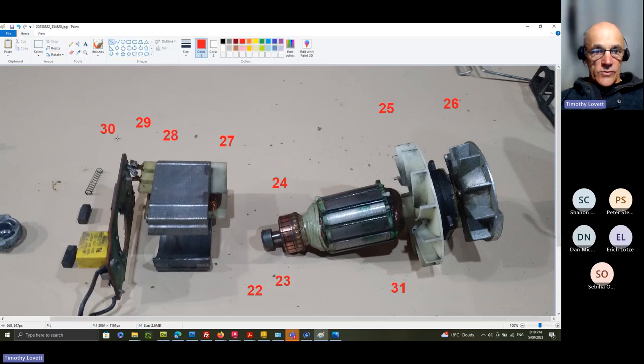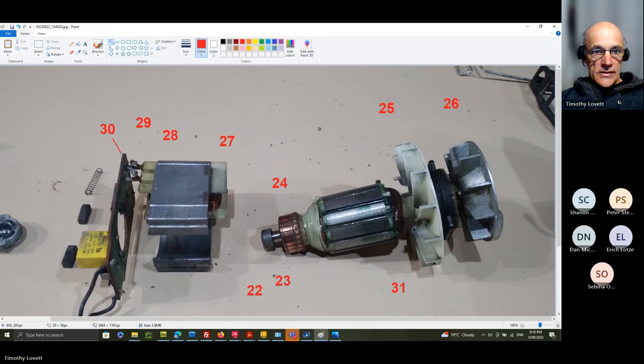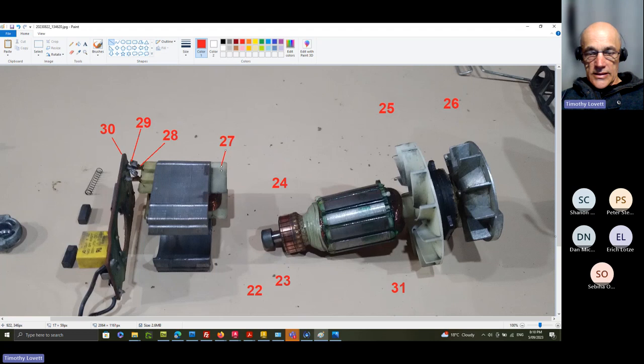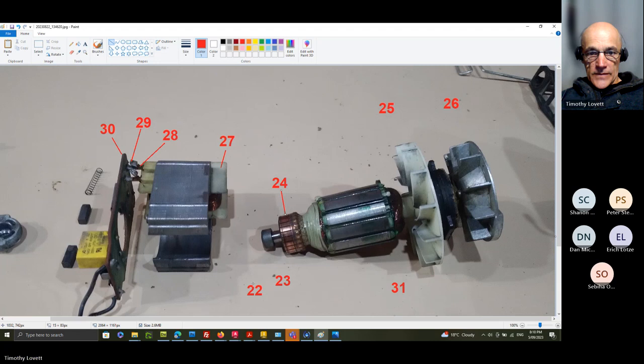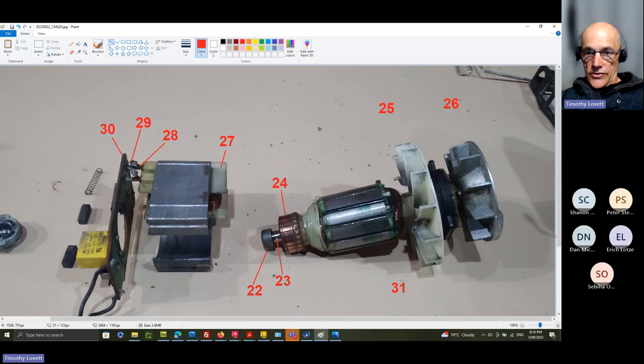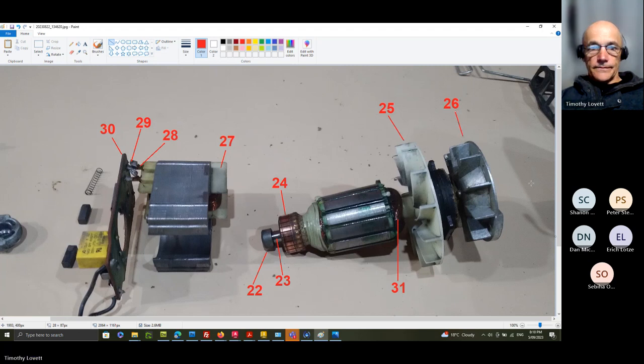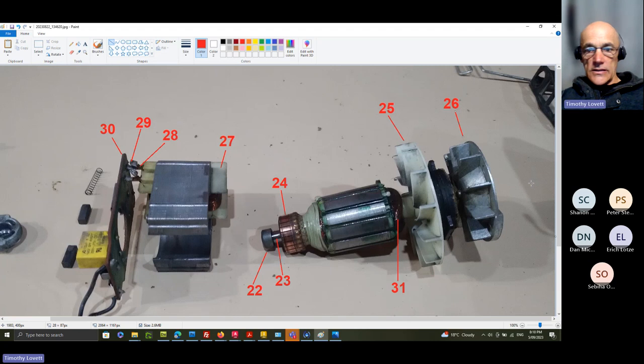We want 29 to be the solder and 28 to be the brass tab. 27 is this nylon housing. 24 is the copper commutator. 22 is that sintered bearing. 23 is the stainless steel shaft. 31 is my copper wire. 25 is that impeller. 26 is the counterweight.